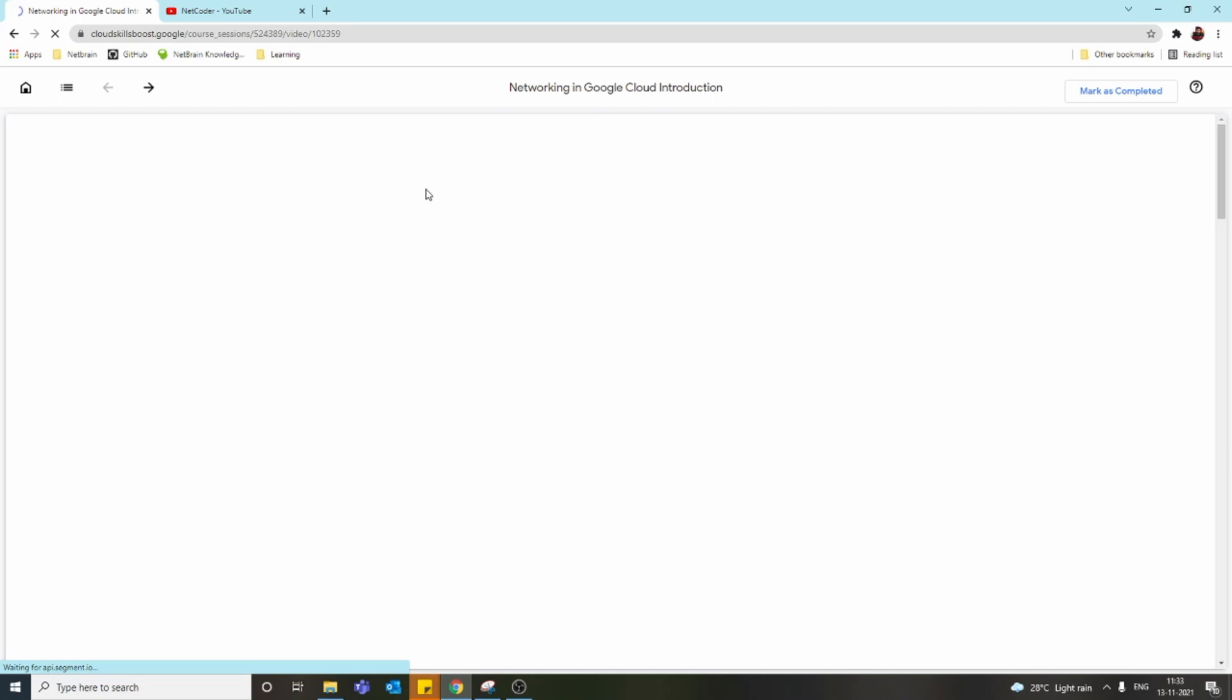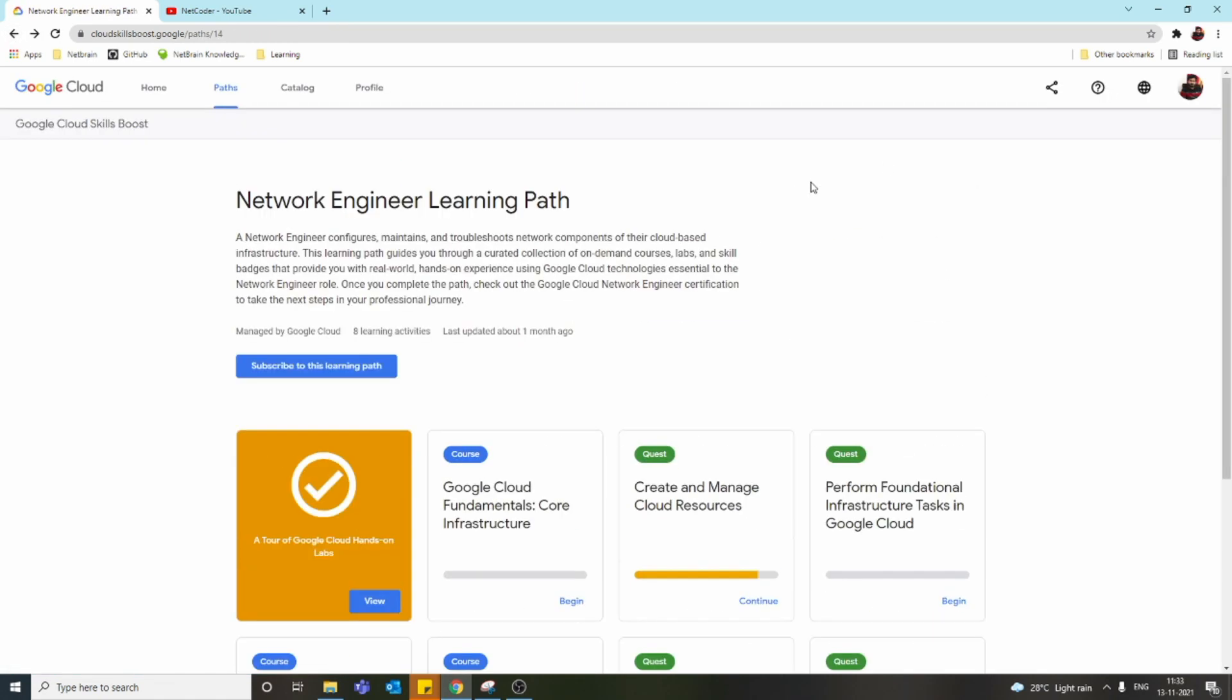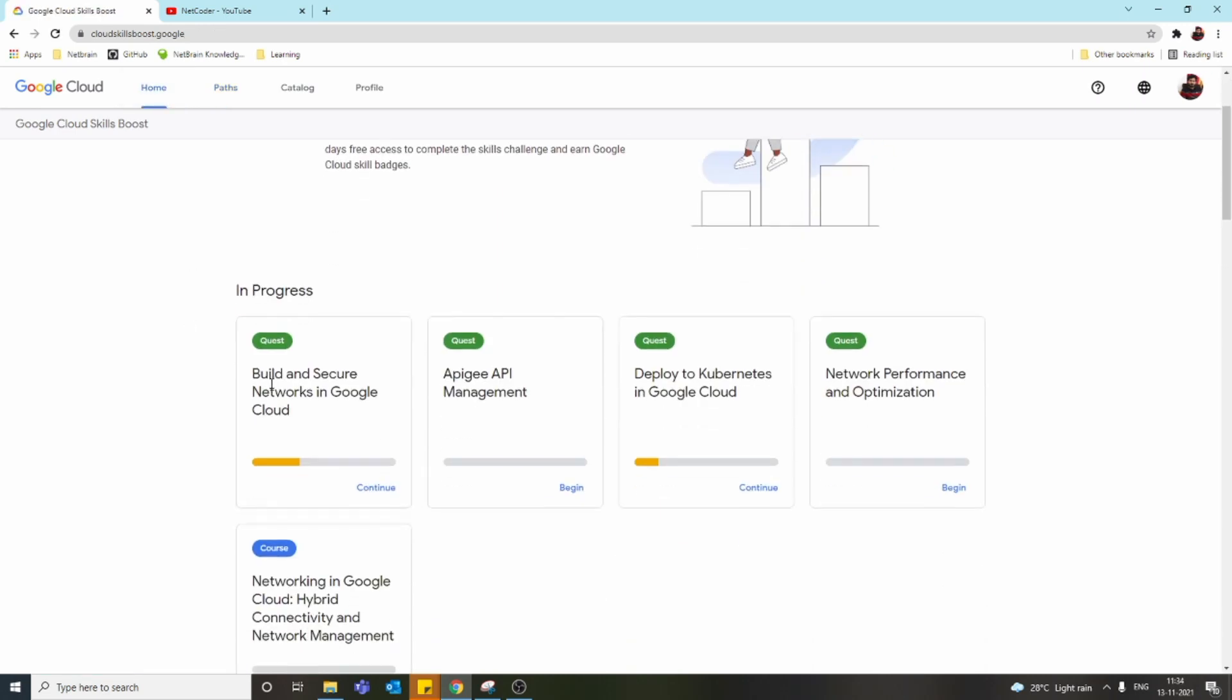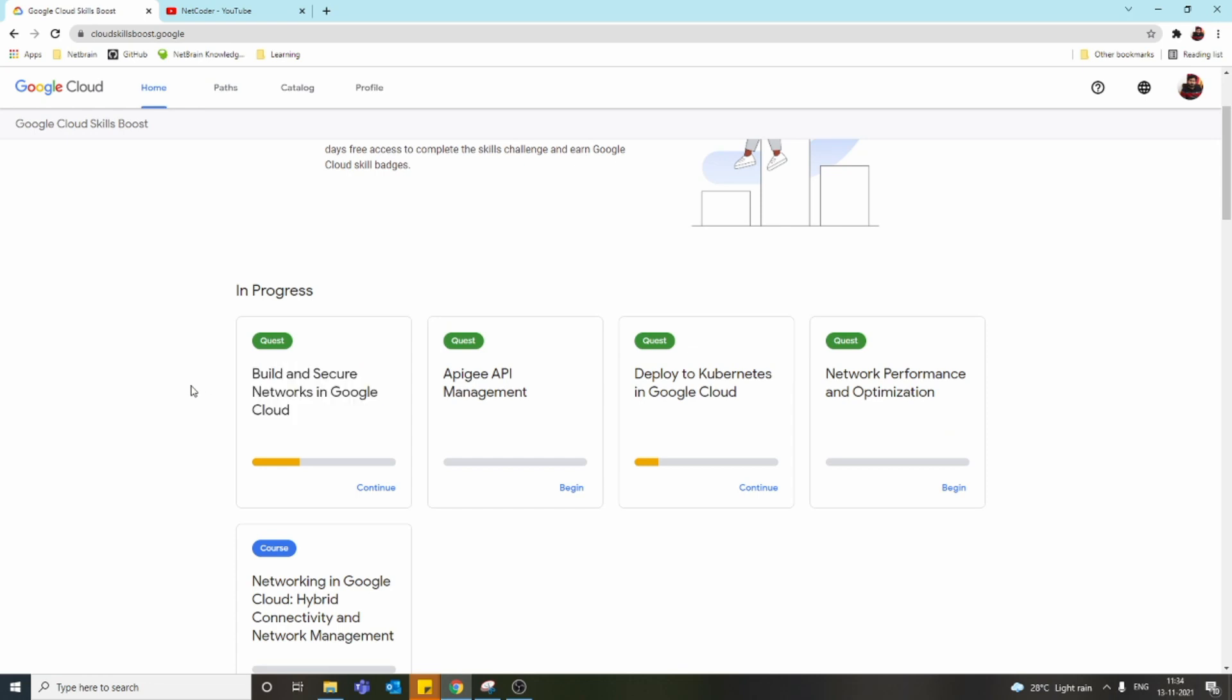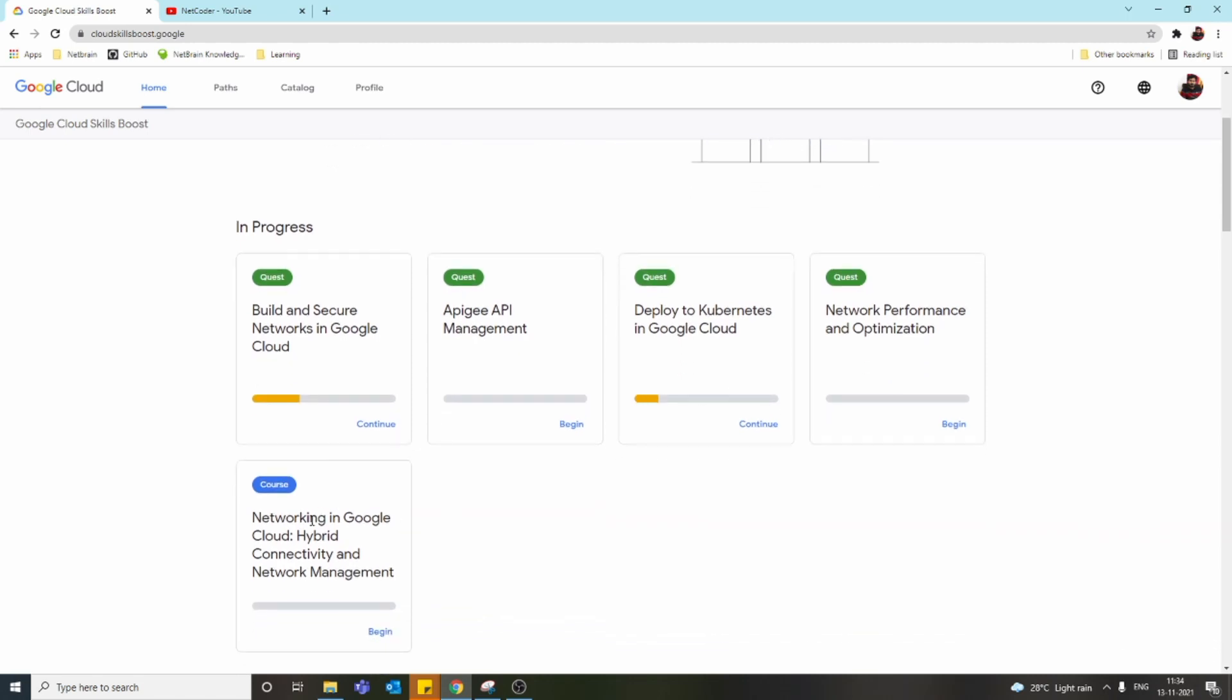If it's a course, they teach you through videos and PDF documents—that's a different type. You can go through those as well. Let me show you what quests I've joined. Right now I'm doing Build and Secure Networks in Google Cloud. I've also joined API Management, Kubernetes, Network Performance and Optimization, and one course on Networking which is about hybrid networking and hybrid connections. You can try this—I'll keep the link in the description.